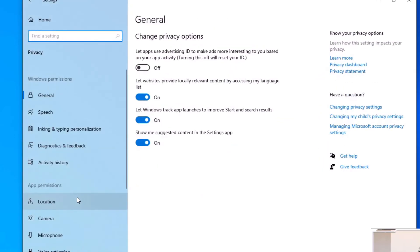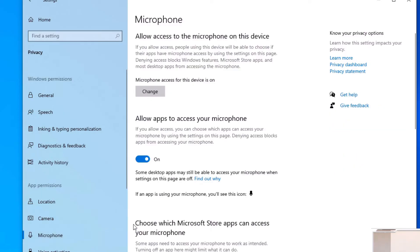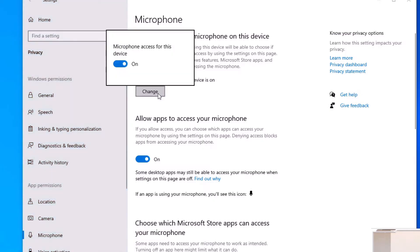Click on Privacy and then on the left-hand side navigate over to Microphone. The very first option here — click on Change, and this will give you a little pop-up box. You want to make sure that this is toggled on.